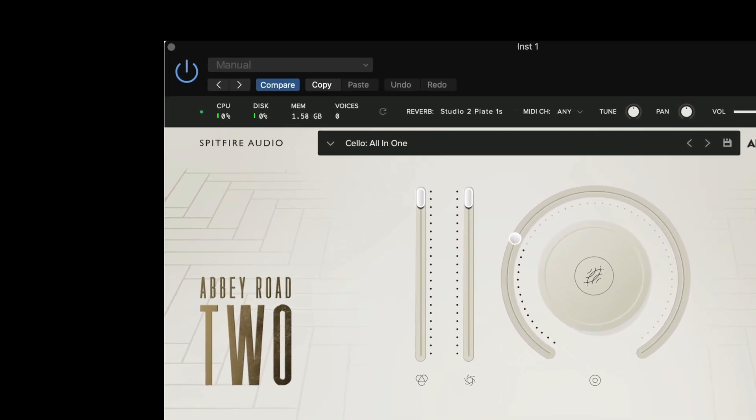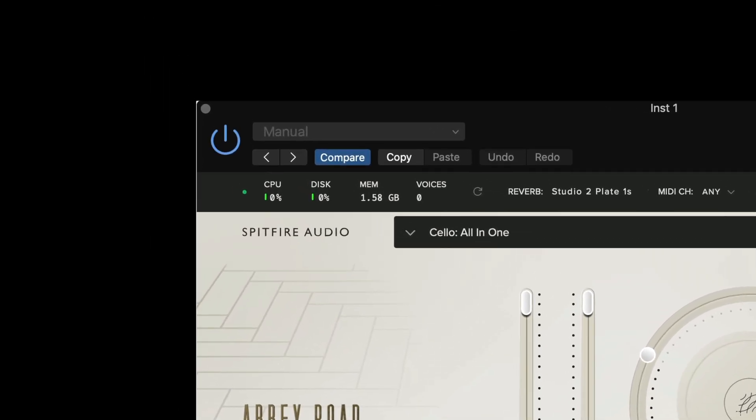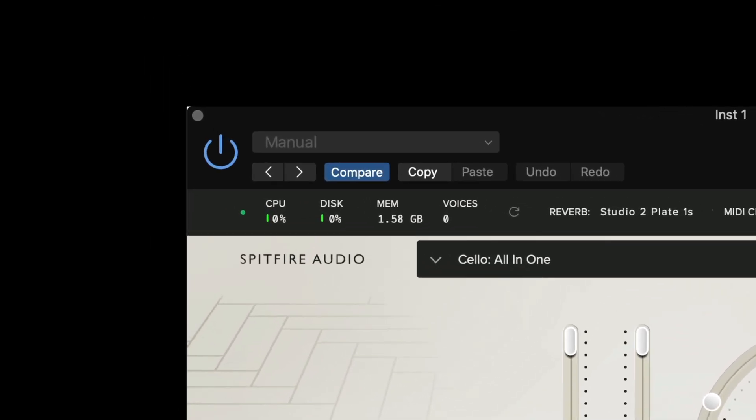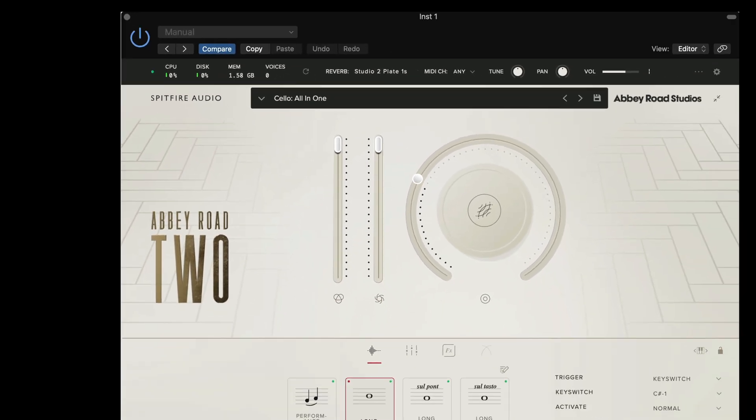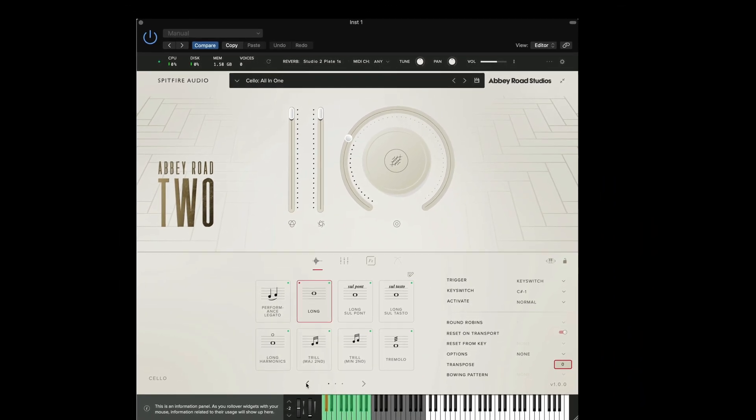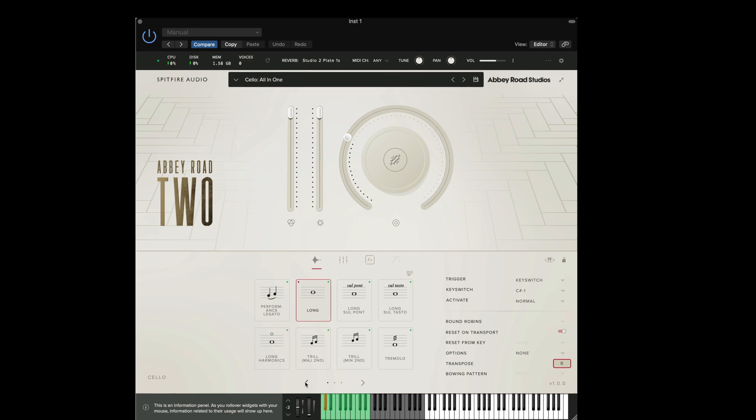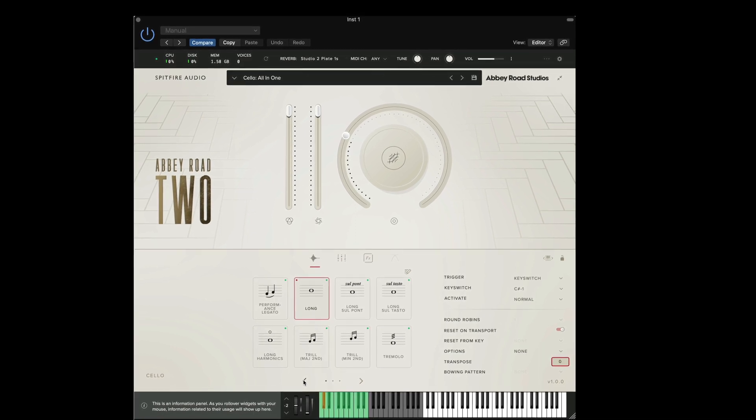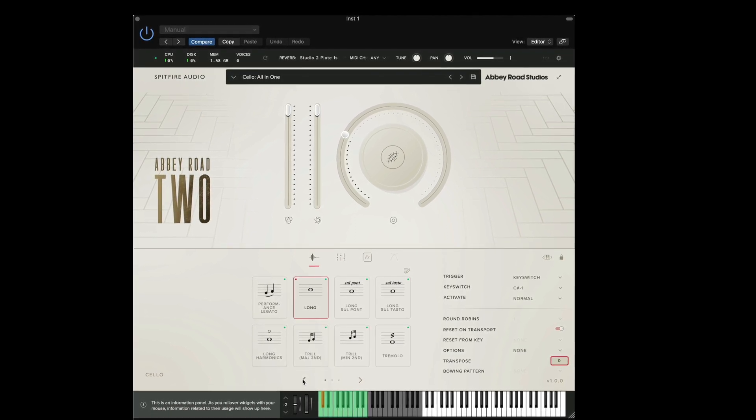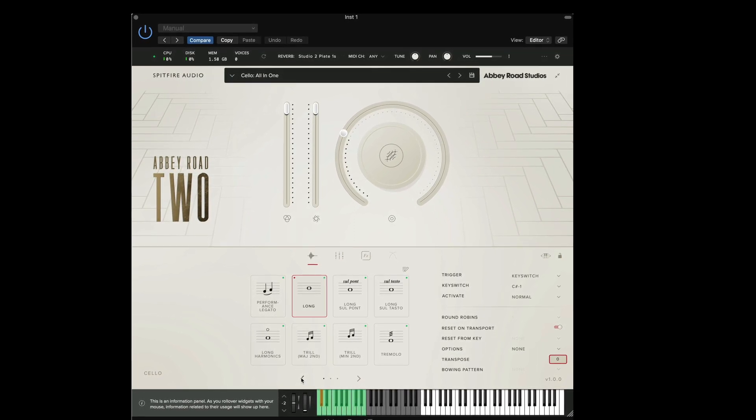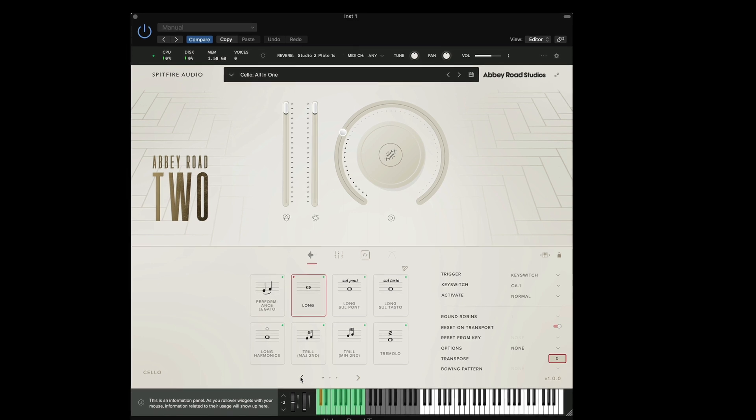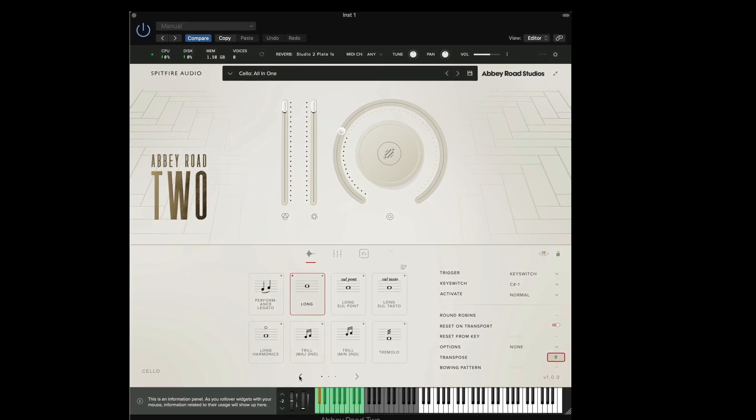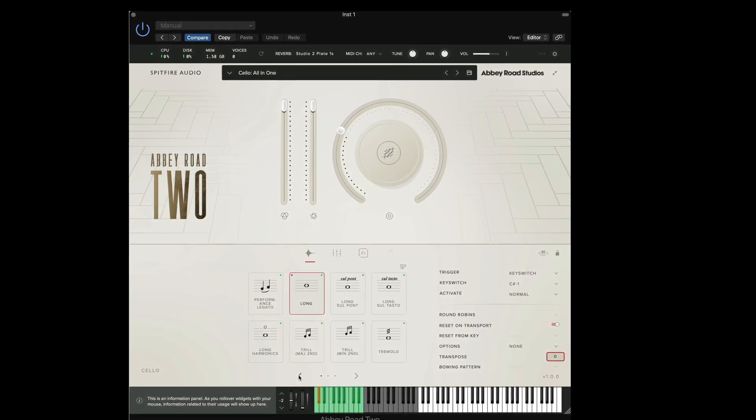You'll see that because we've loaded every single type of technique, this current preset is consuming quite a high level of RAM. So if we want to decrease the amount of RAM that we're using with the preset and also decrease the time the preset takes to open, we can do this by reducing the amount of techniques that we've loaded and the amount of microphones that we're using.